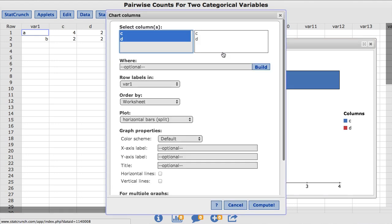This takes us back to the original window where we built our chart. In this window, StatCrunch allows the user to customize their chart.